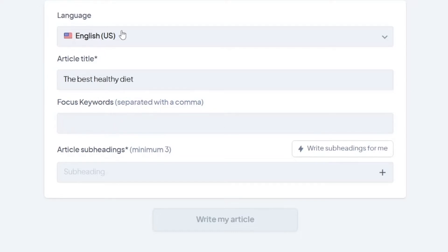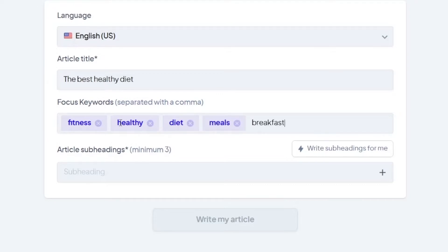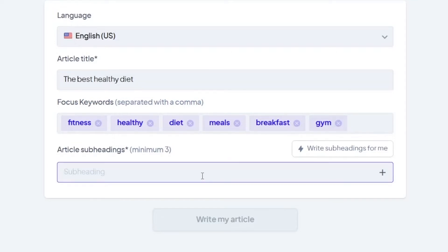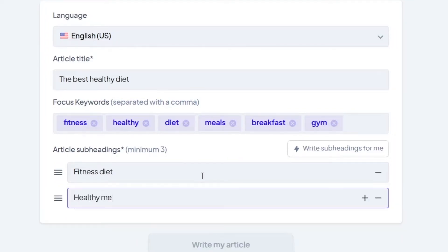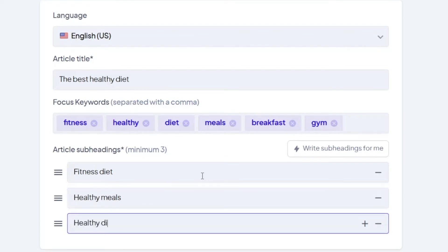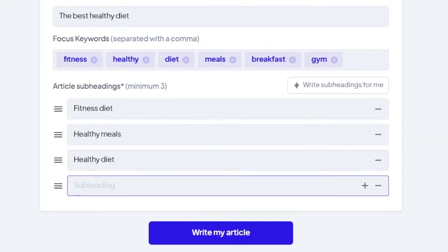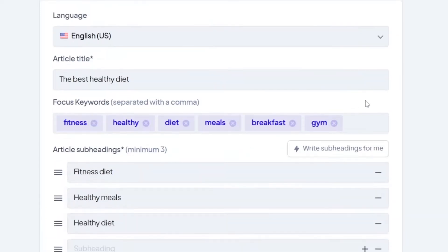Then you put in some focus keywords — this depends on your niche and strategy. Because the article title is 'The Best Healthy Diet,' you can put in keywords like fitness, healthy, diet, meals, breakfast, gym, and so on. You can do as many as you want. Then you have to do article subheadings — minimum three. So the first one can be 'fitness diet,' the second 'healthy meals,' and the third 'healthy diet.' They need to be in relation to the article title, and then it will generate the article for free.